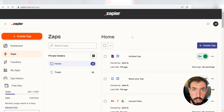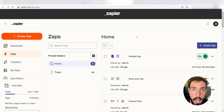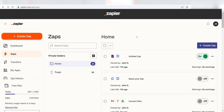Zapier is a no-code tool that makes it easier for anyone to automate workflows across 5,000 plus apps. If you don't have an account, there's a link in the description for a free two-week trial so you can try it risk-free. Let's dive in!